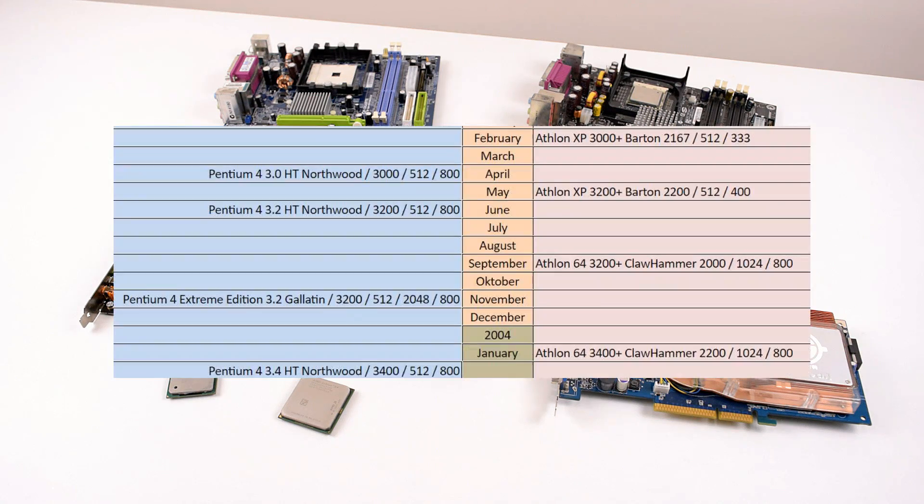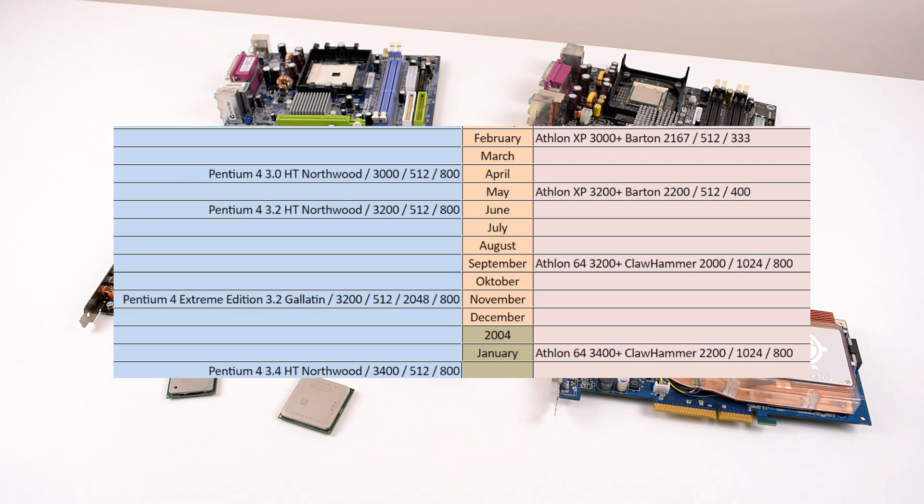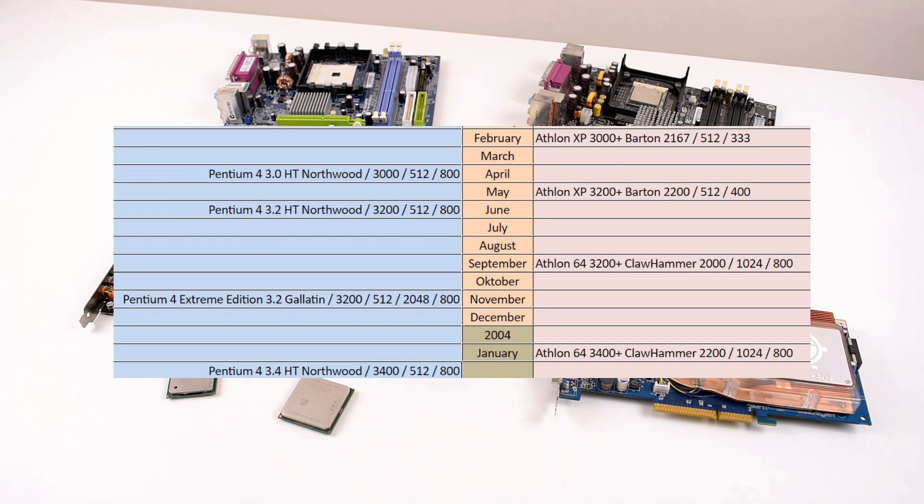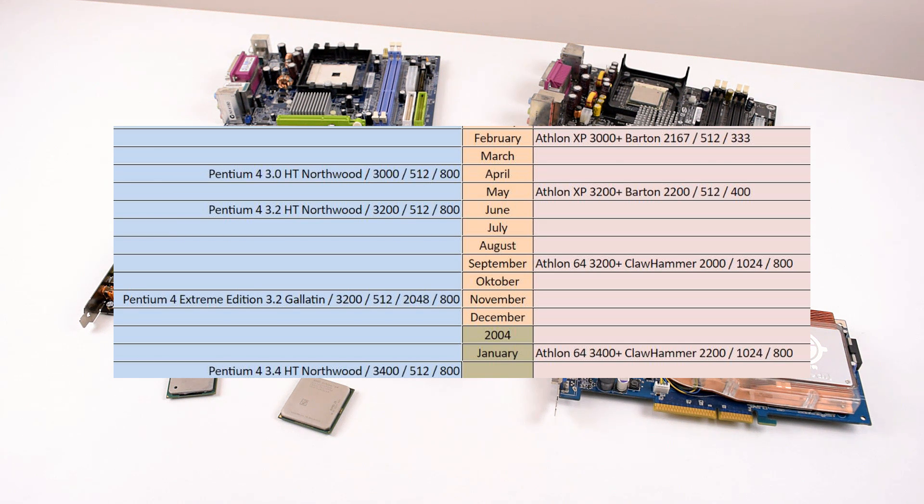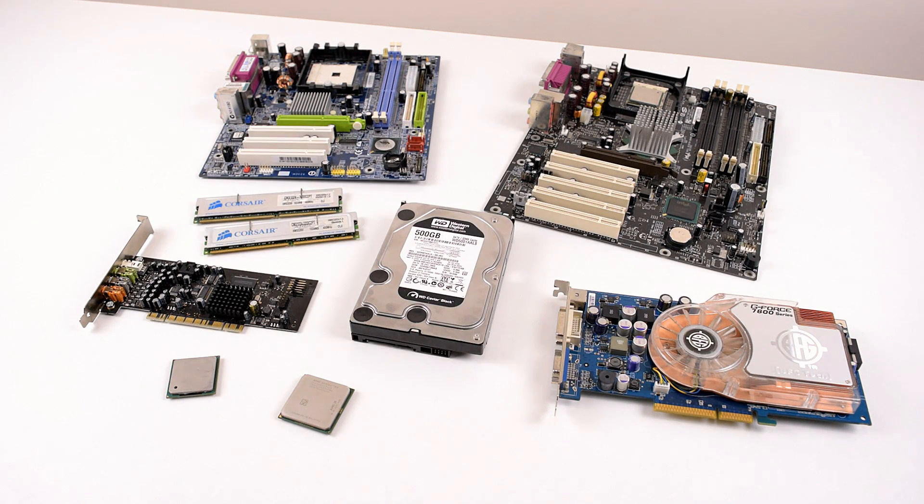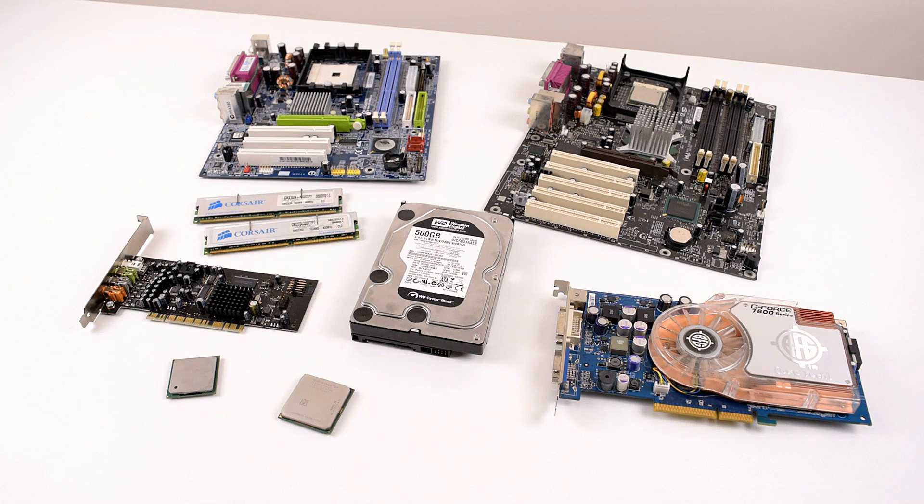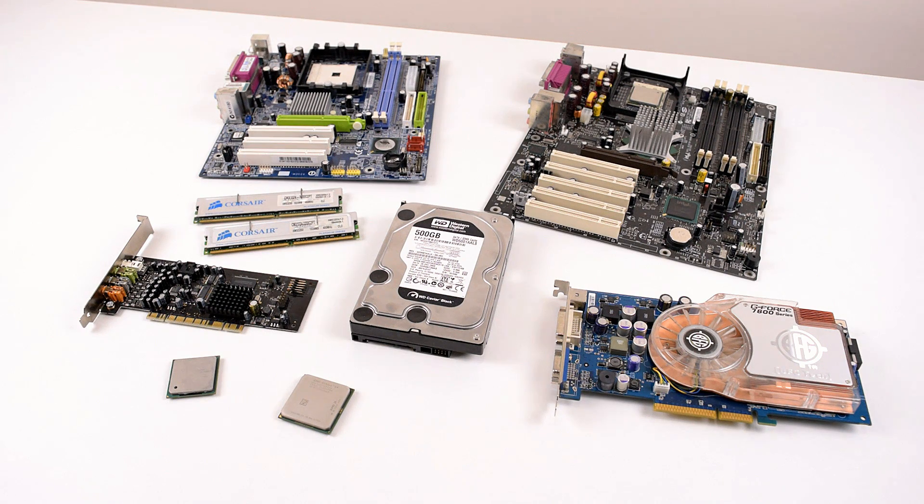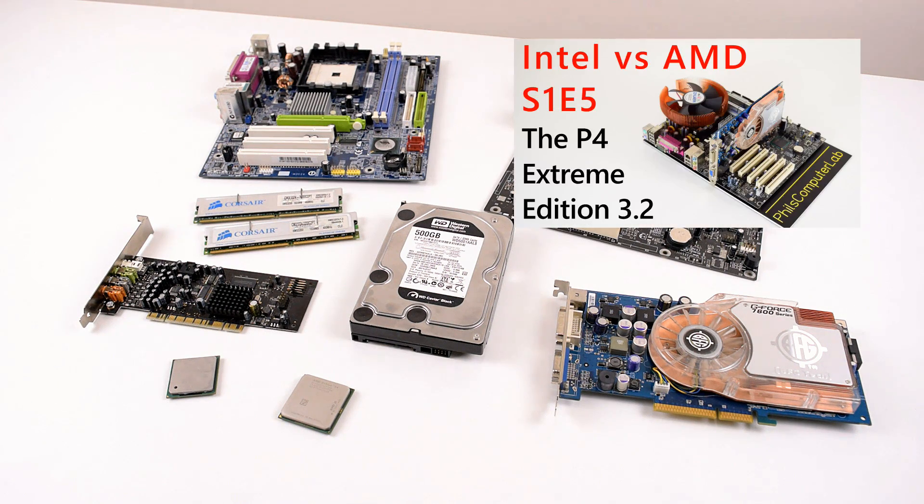In September 2003, AMD launched the Athlon 64 3200 Plus with the Clawhammer core and managed to upset Intel. The processor for the Socket 754 was clearly faster than Intel's Pentium 4 running at 3.2 GHz. Not to be defeated, Intel launched the Pentium 4 Extreme Edition which offered great performance but also came with an extreme price tag.